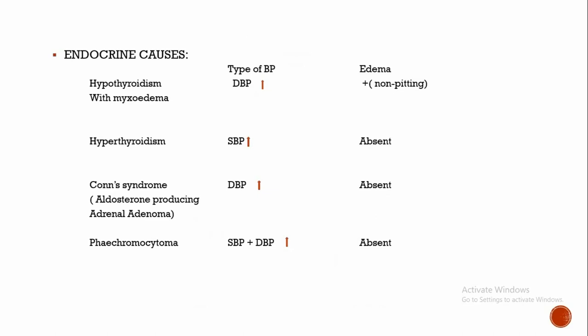If you have found that systolic blood pressure is elevated without edema, then it is due to hyperthyroidism. Increased thyroid hormone increases the function of beta receptor. This beta receptor has two functions: it increases chronotropic, that means heart rate, and increases ionotropic, that is contractility. Increased contractility means increased stroke volume, thereby in turn increases systolic blood pressure.